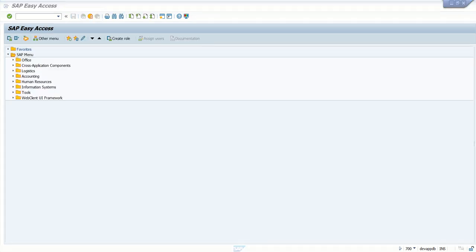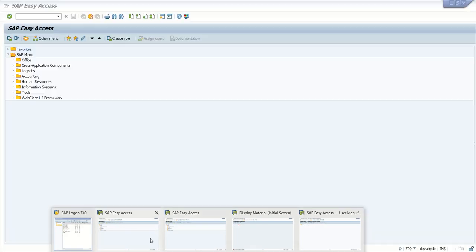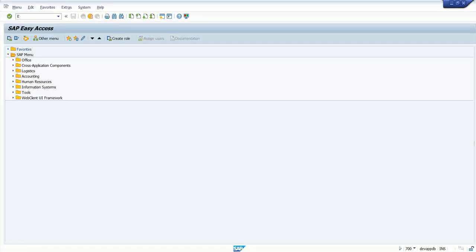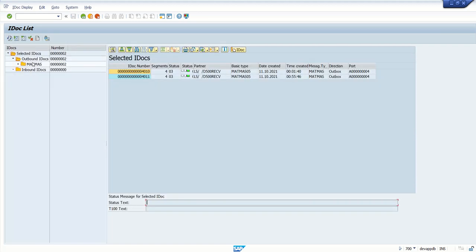Next we have to check in WE02 in the sender system. Go to WE02 — IDoc list. Here we can see all the list of IDocs which are generated. We can enter selection criteria as per requirement. Click on Execute. In the outbound IDoc, let me open this one.